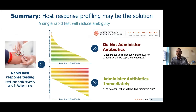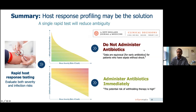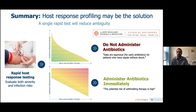Outside of our test, host response profiling may be the solution. Host response testing immediately when a patient comes into the emergency department can evaluate both severity and infection risk. Harkening back to our clinical decision from the New England Journal of Medicine: imagine the woman presenting with left lower quadrant pain shows up with a low risk of bacterial infection coupled with a low risk of illness severity — this is a patient who's probably safe not to receive antibiotics and whose presentation is likely related simply to constipation and urinary retention. Or imagine the host response testing tells you there's a reasonably high risk of bacterial infection and a reasonably high risk of mortality — now you can administer antibiotics immediately, knowing that the potential risk of withholding therapy is high.